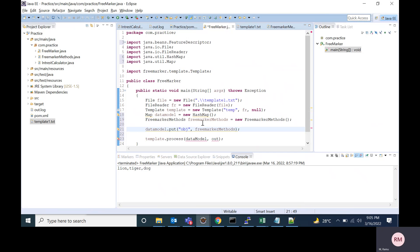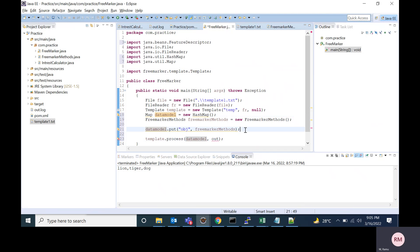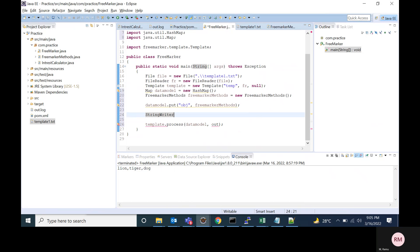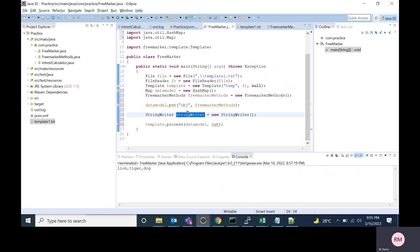Now I'm passing this data model. For out, I'm going to create a string writer instance. I'm using string writer, new string writer. I'm passing the string writer to the process method.